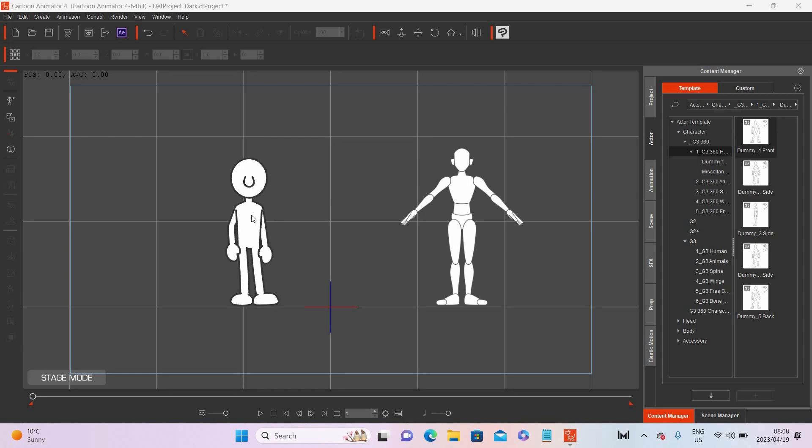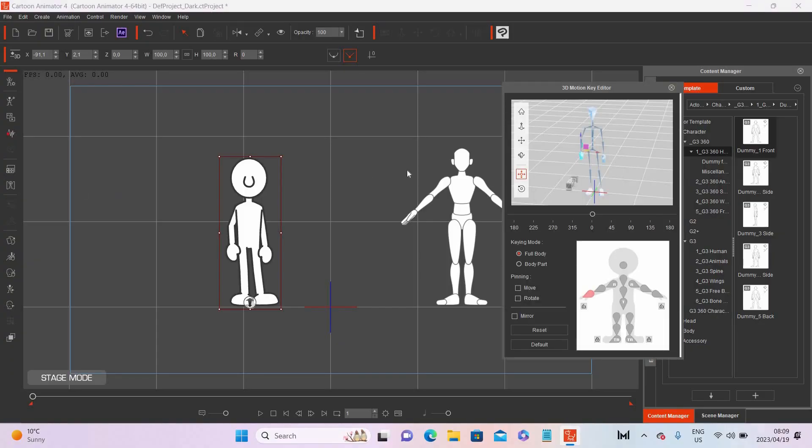Let's quickly go through the differences between the two. Here I've got two characters — the one on the left is a G2 character and the one on the right is a G3 character. Basically, a G2 character is a 3D/2D character. You do 2D animation but your character is 3D in the sense that every single sprite — whether it's the eye, the mouth, the hand, the head, or the body — has multiple angles.